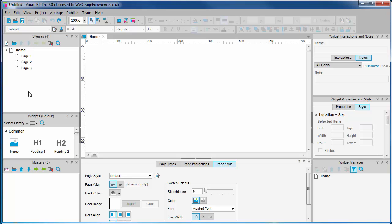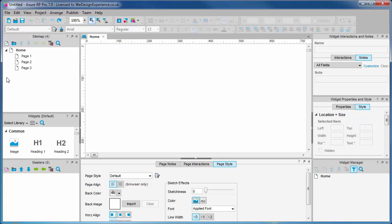When you create a new file, it is loaded with a home page and three sub pages, as you can see here.